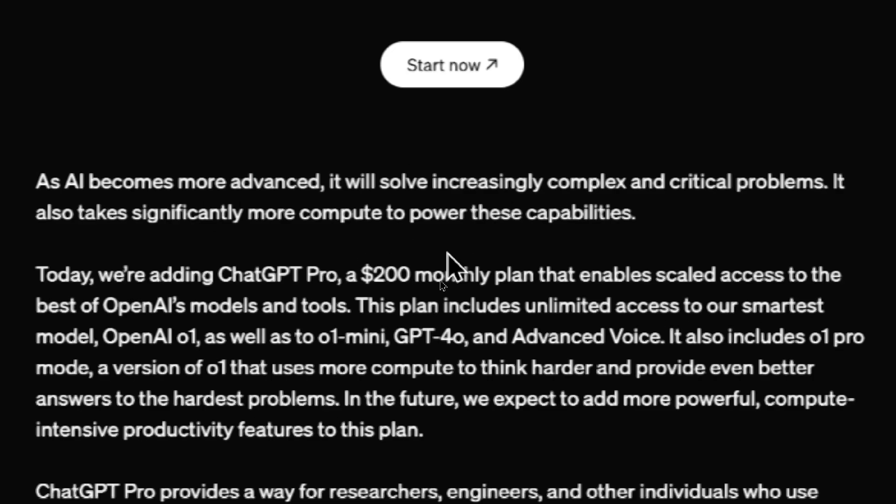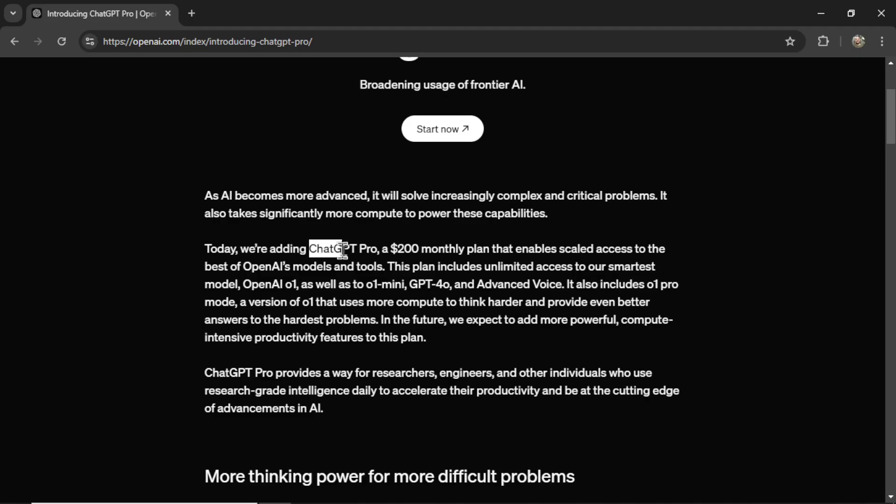As AI becomes more advanced it will solve increasingly complex and critical problems. It also takes significantly more compute to power these capabilities. Today we're adding ChatGPT Pro, a $200 monthly plan that enables scaled access to the best of OpenAI's models and tools.